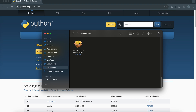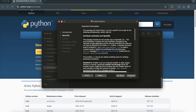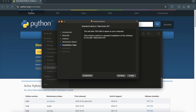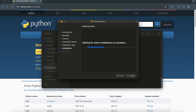Now, let's install Python. Locate the downloaded file and double-click it to run the installer. Follow the on-screen instructions. In most cases, you can simply click Next or Install to proceed. During the installation process, you might be asked to choose installation options. For beginners, the default settings are usually fine.